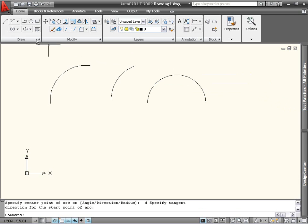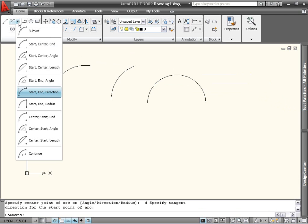The last object grouping enables you to define an arc by its center point first, then its start point, and then a third property. It's very similar to the first group, except for the order in which you pick the points.